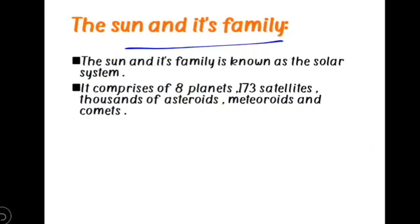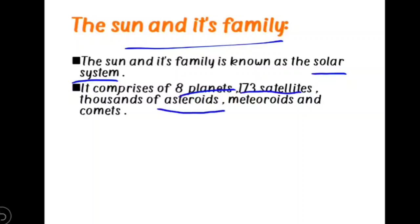The first concept is the sun and its family. Just as we have our own family with parents and siblings, the sun also has its own family. The sun and its family is known as the solar system. The solar system consists of eight planets, 170 satellites, thousands of asteroids, meteoroids, and comets.